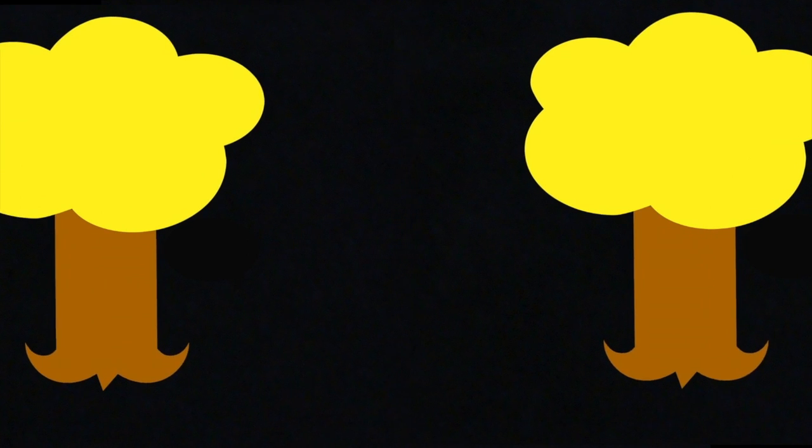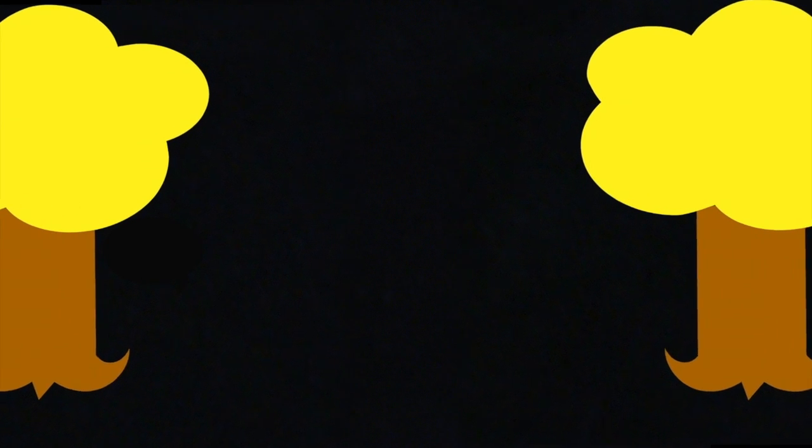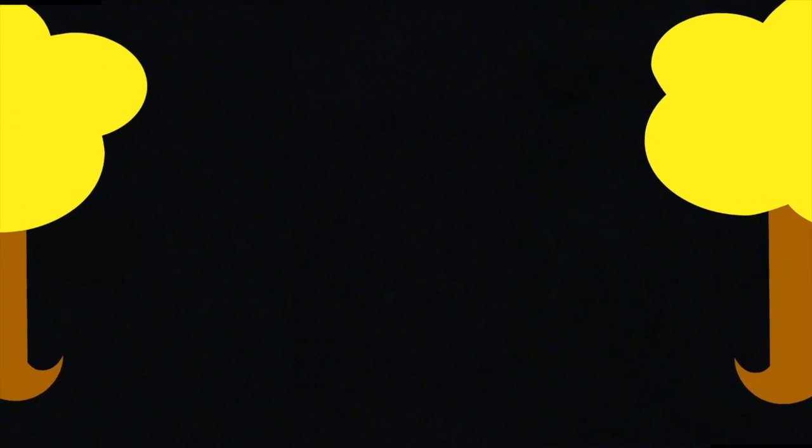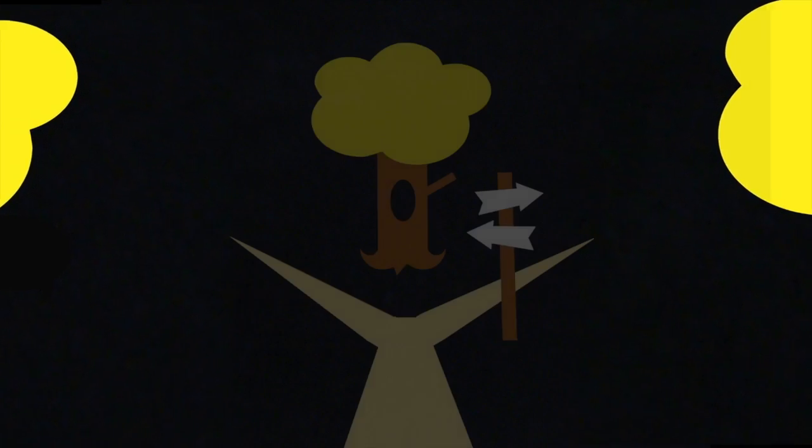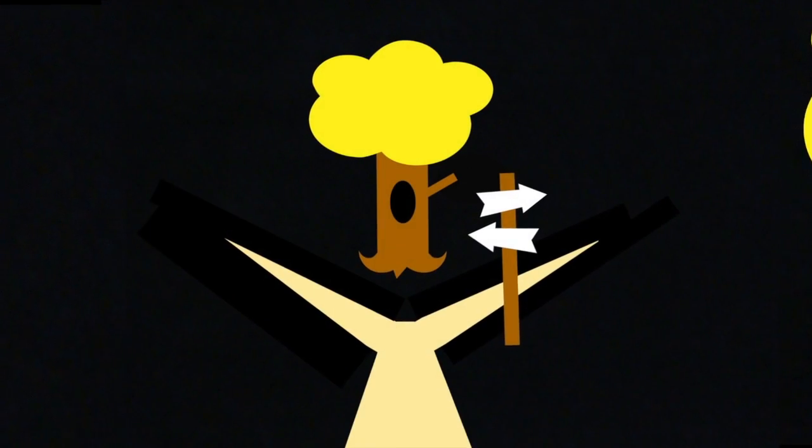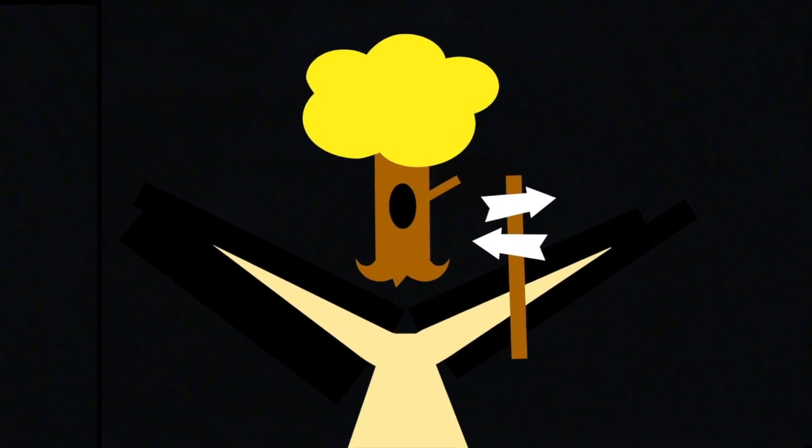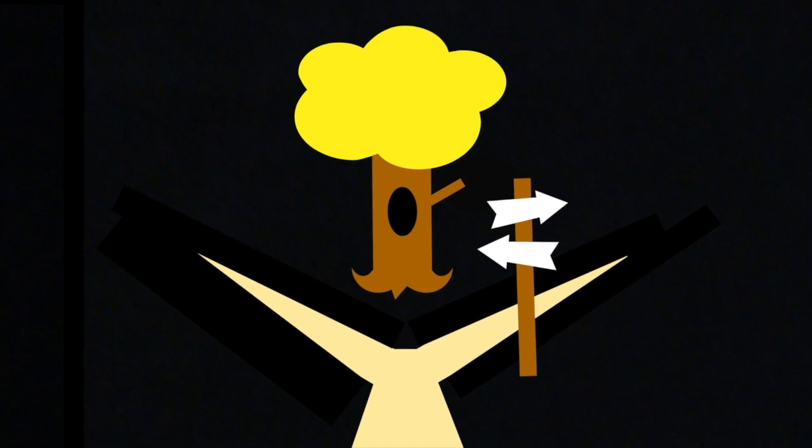In the poem, The Road Not Taken, Robert Frost gives a lesson of a lone traveler who comes to a fork in the road of a yellow wood.